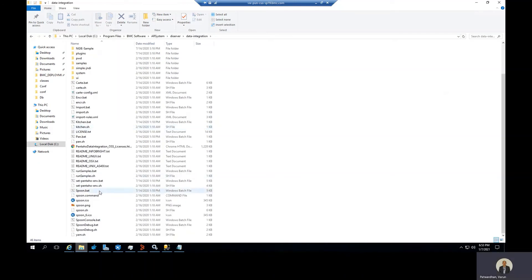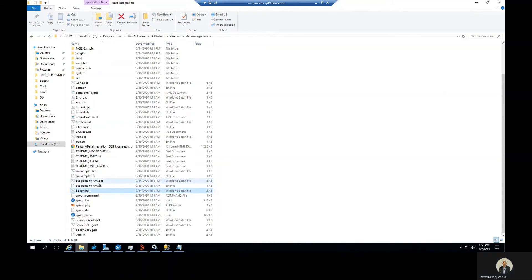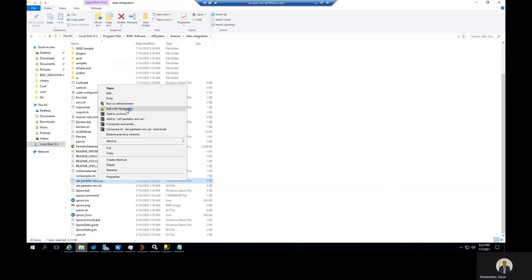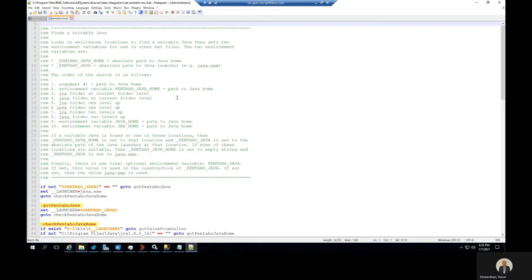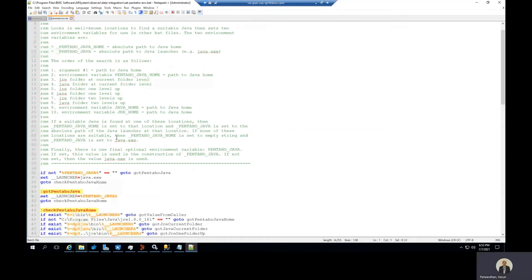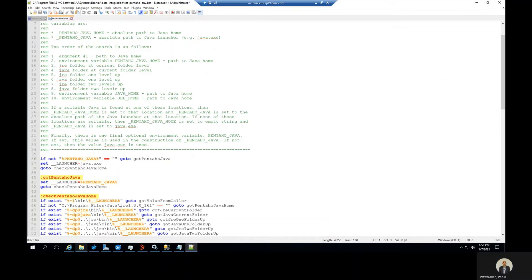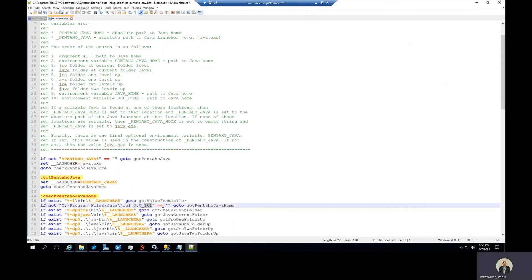Spoon.bat is the file that is used for Spoon, but all the variables are defined in set_pentaho_env.bat. So let's open this file. Scroll down and here is the JRE path. Update this one to the required path and save the file.